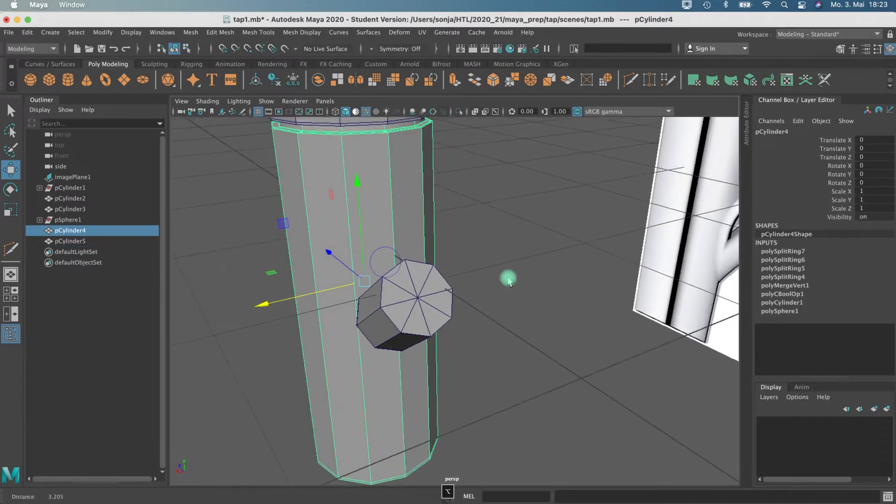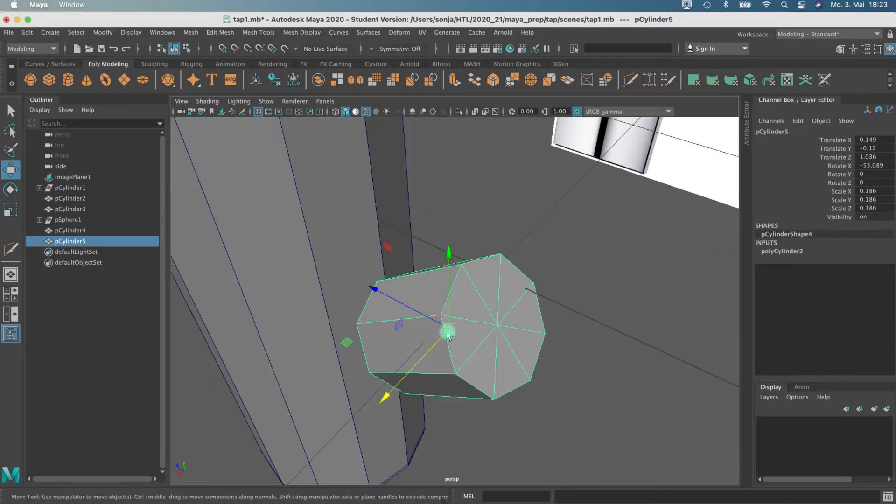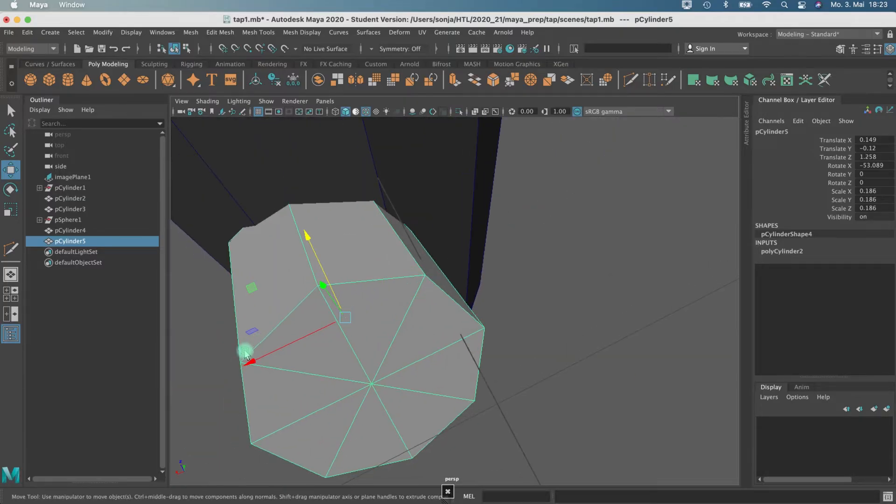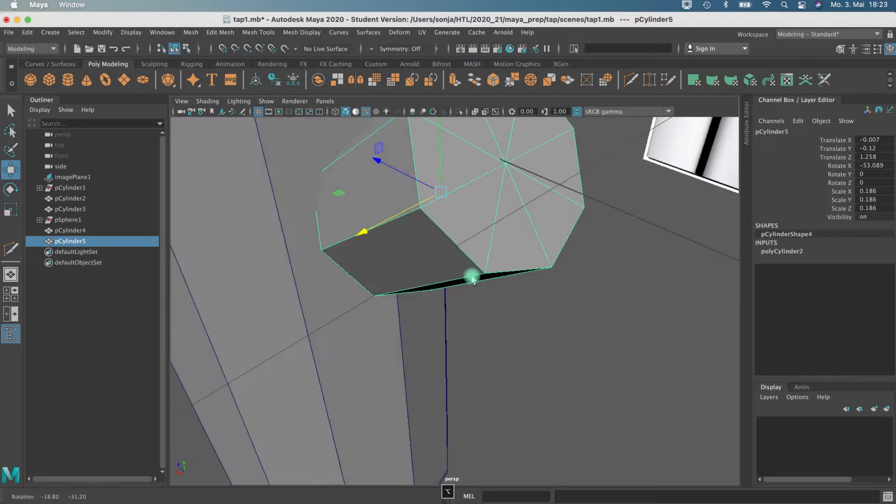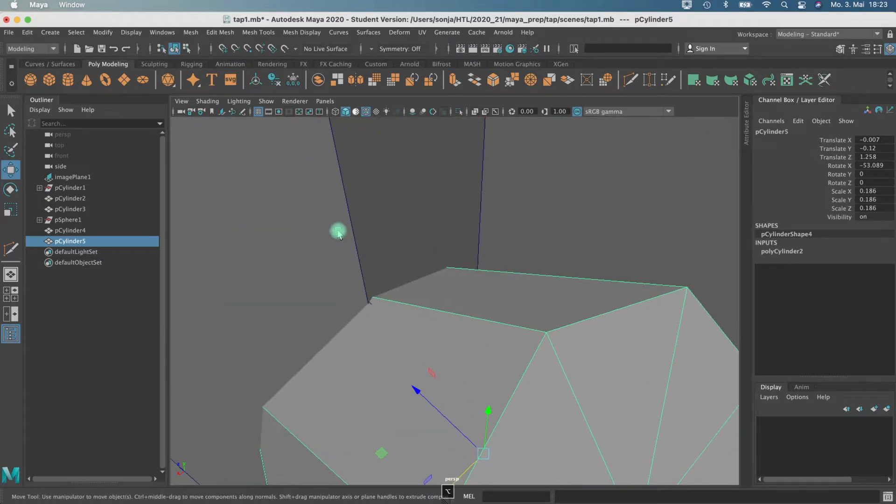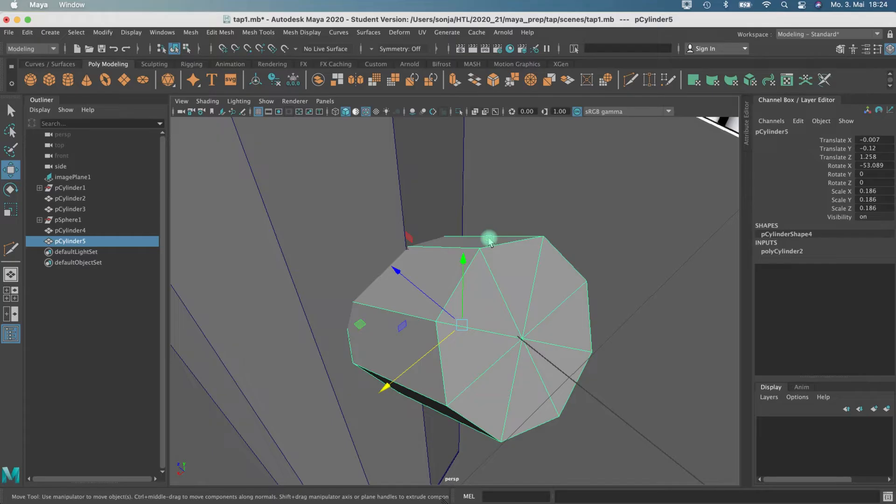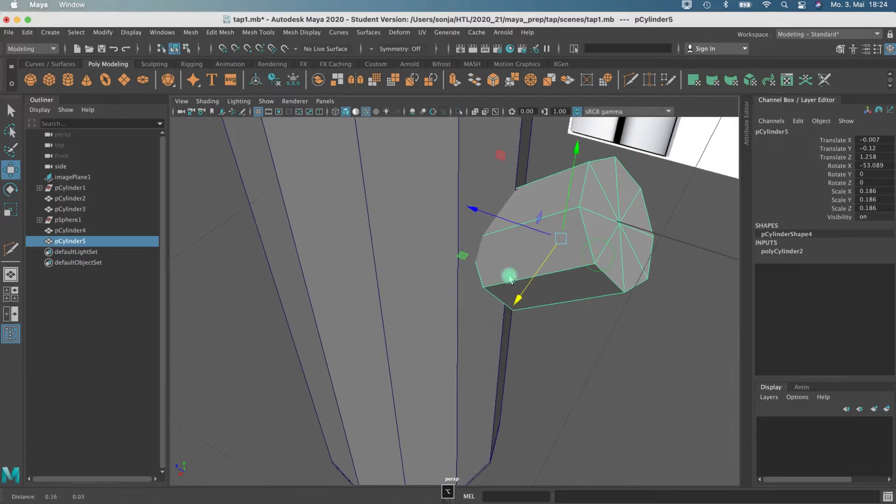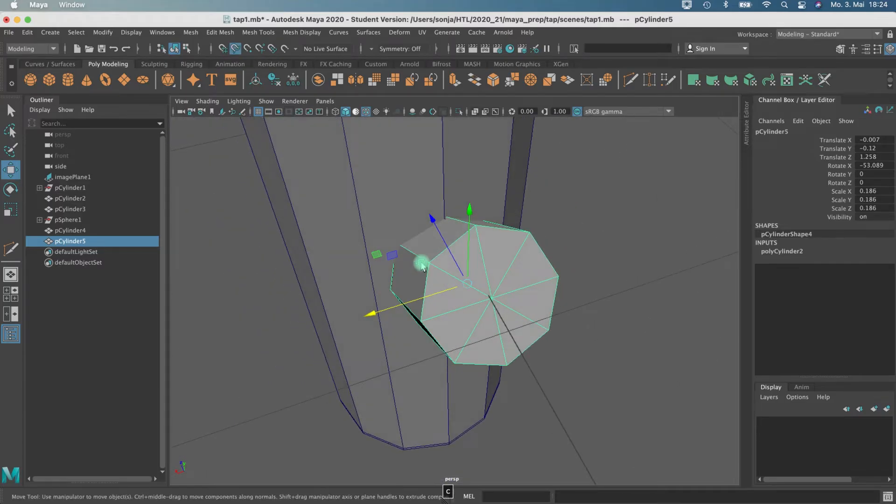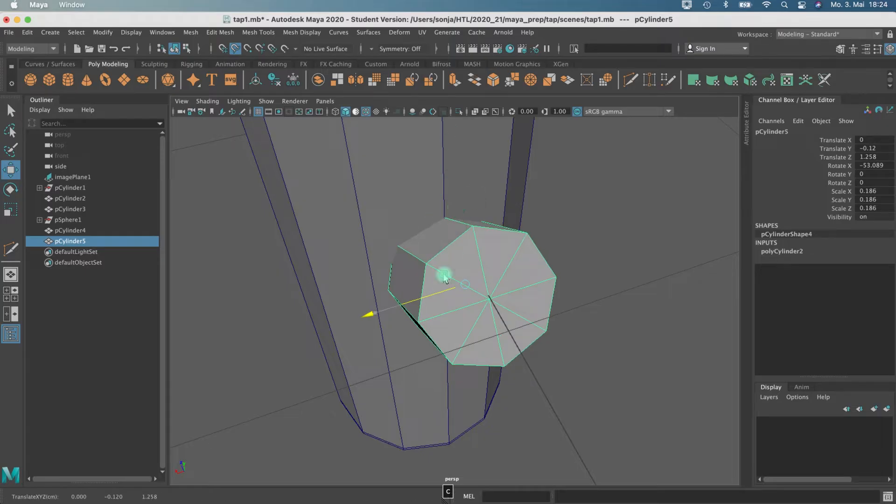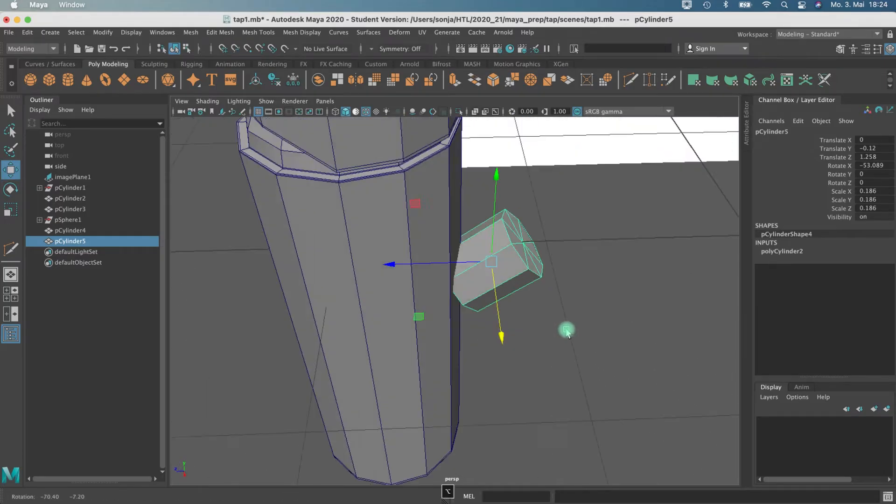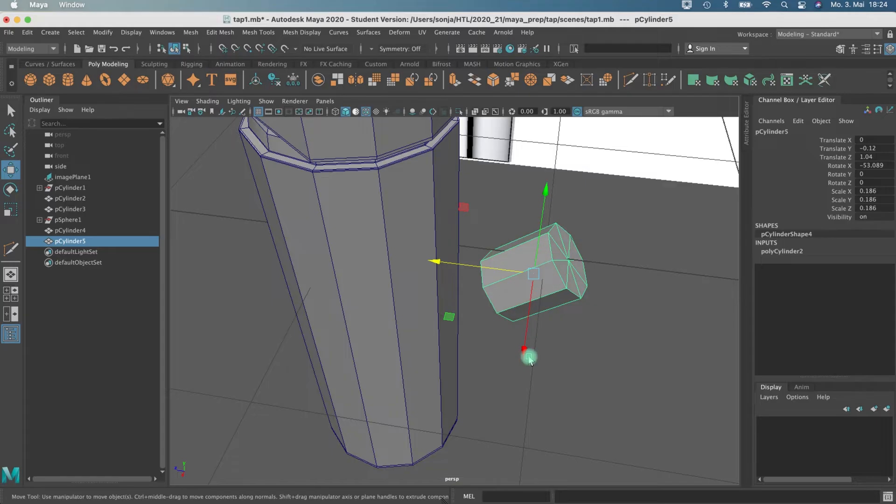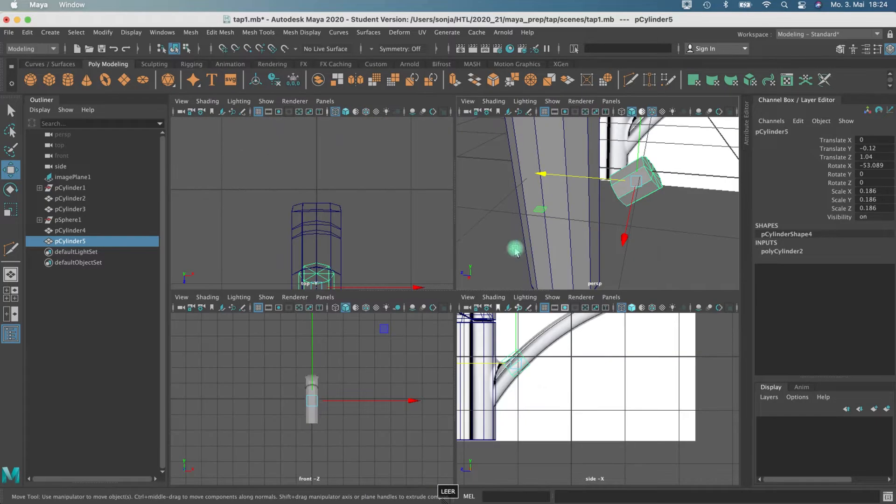I'm switching to wireframe on shaded mode because we want to put it exactly here on the same line, so that our life afterwards when we connect it with booleans will be a little bit easier. Be sure that with curve snapping, you move with the middle mouse button to click somewhere on the curve in the middle, that it is perfectly adjusted.